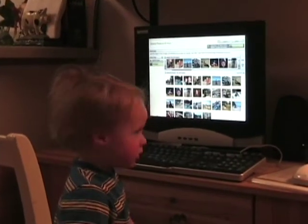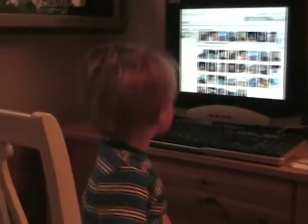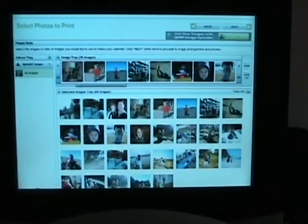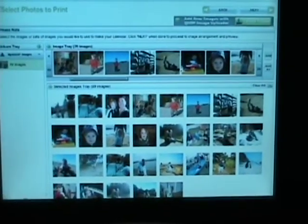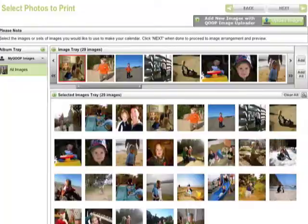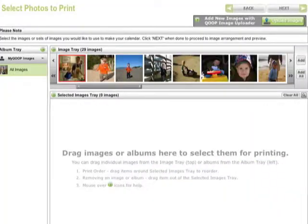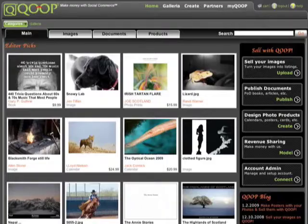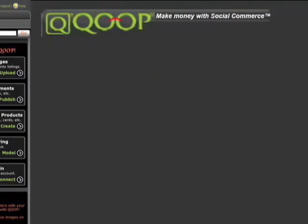Hey Ian, what you working on there? Cool, you're making a calendar with your photos. Click back a few screens so we can show everyone how easy it is to make stuff with Cube. But first, a quick tip from Cube.